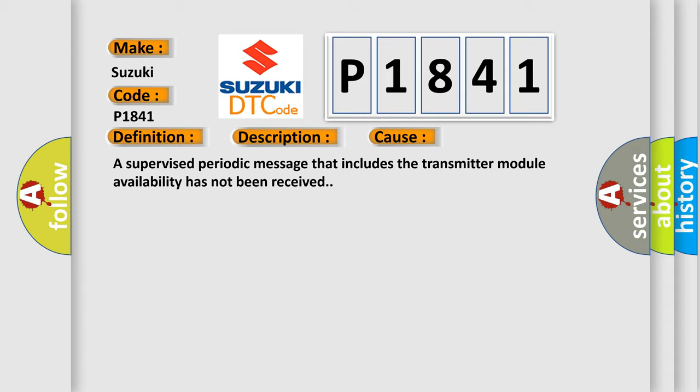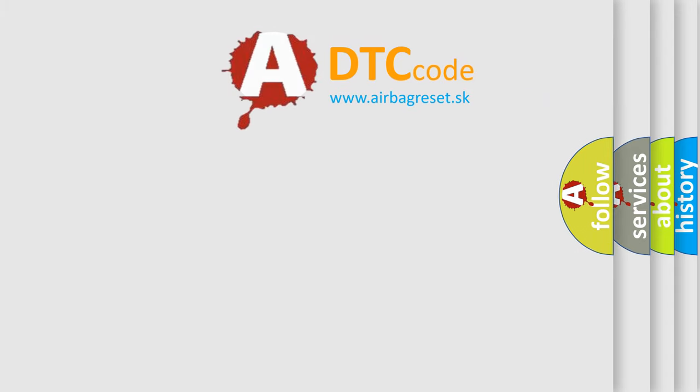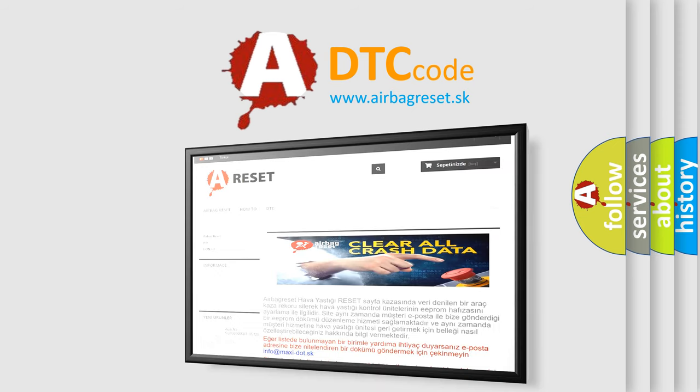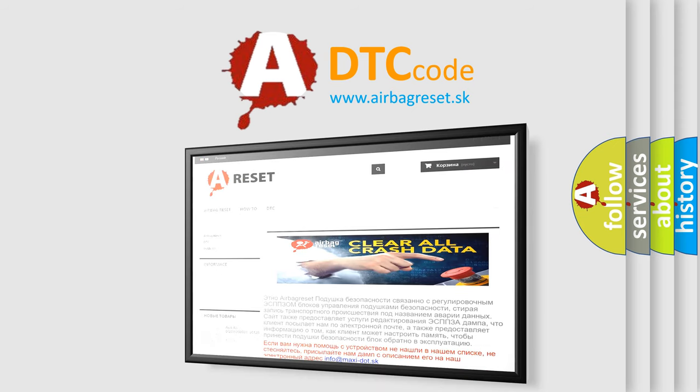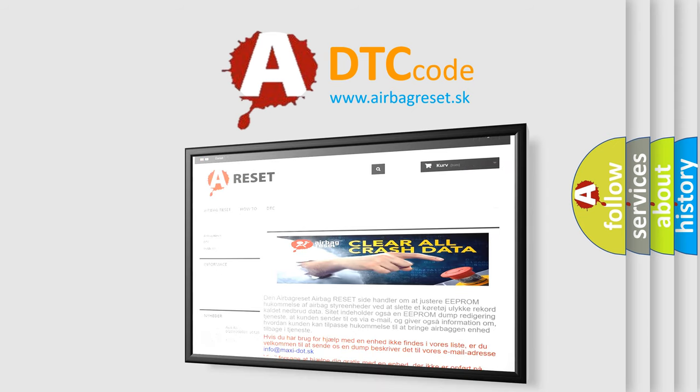The airbag reset website aims to provide information in 52 languages. Thank you for your attention and stay tuned for the next video. Bye.